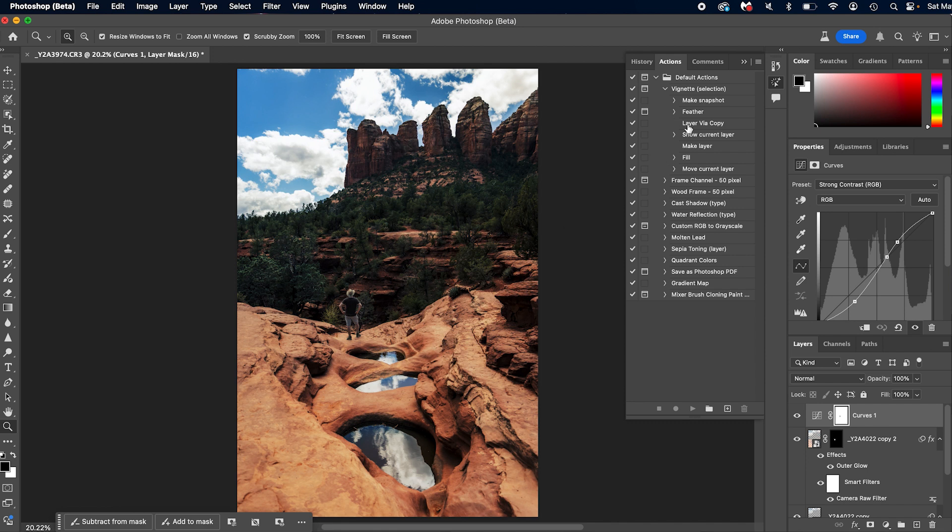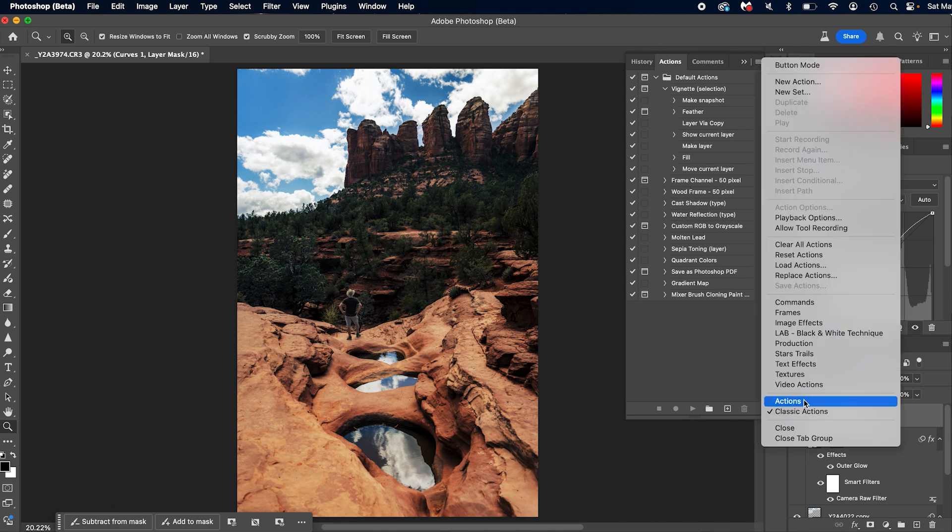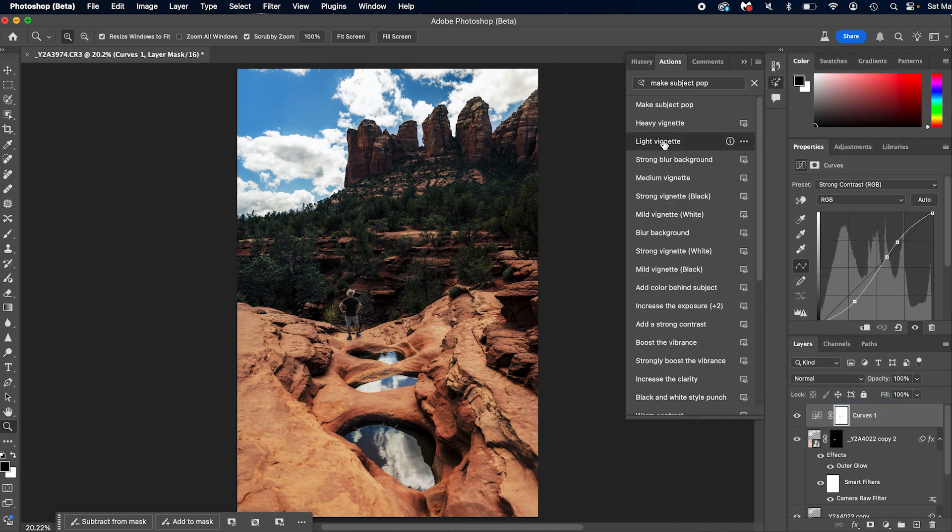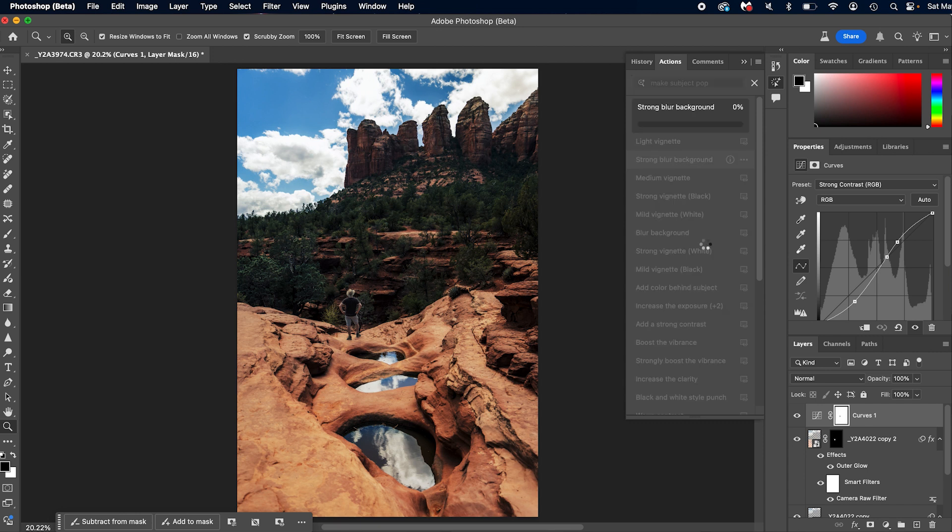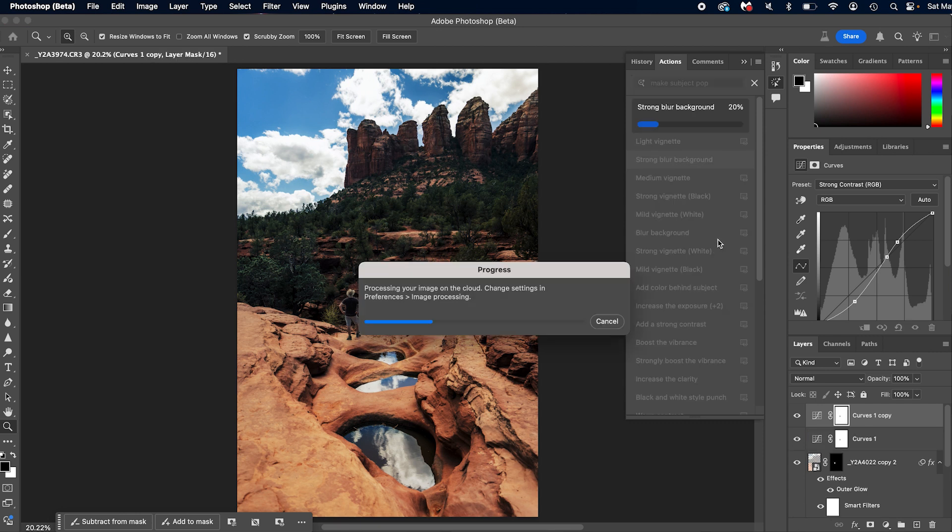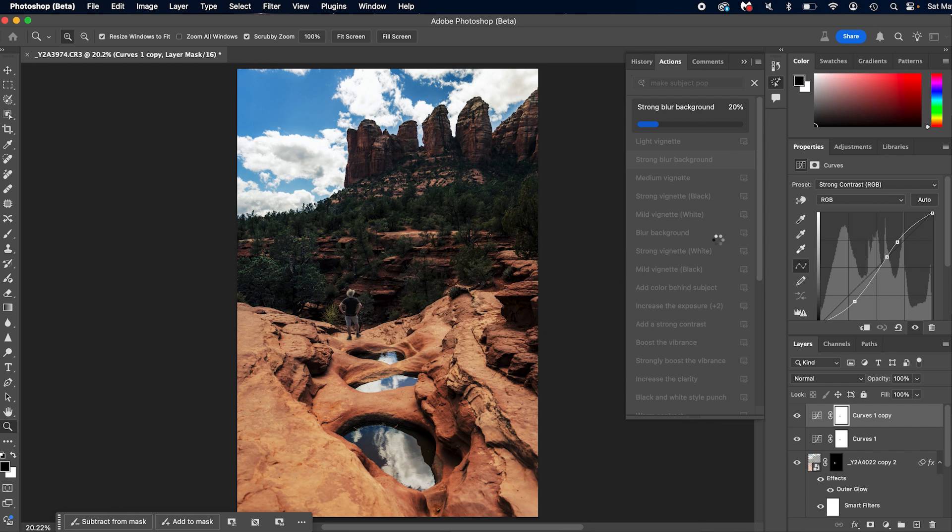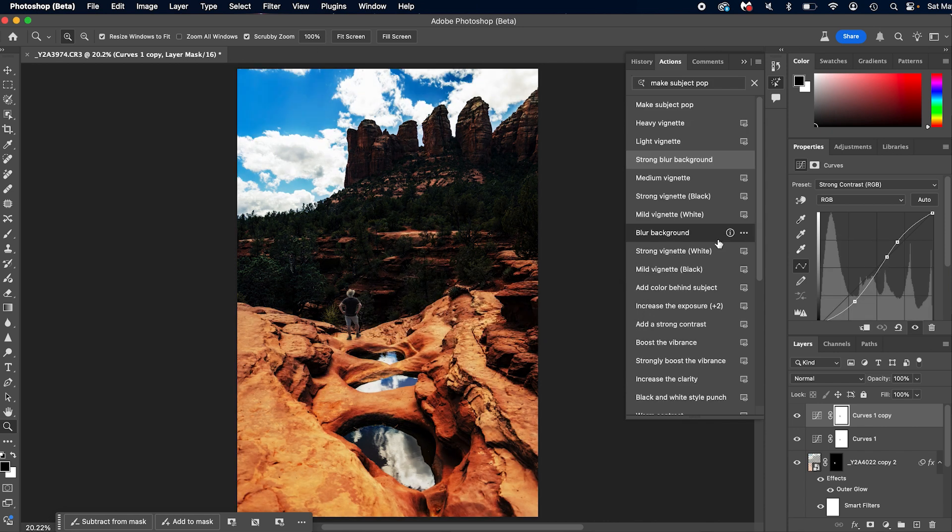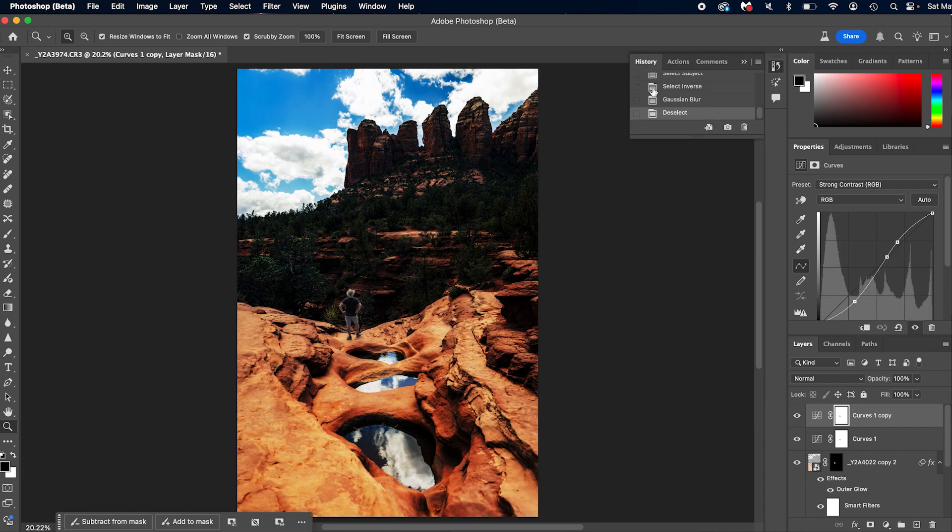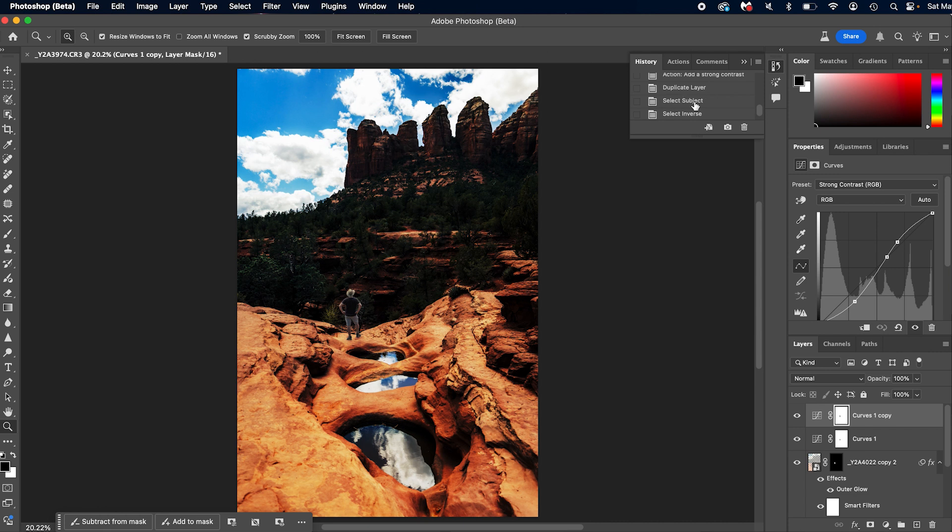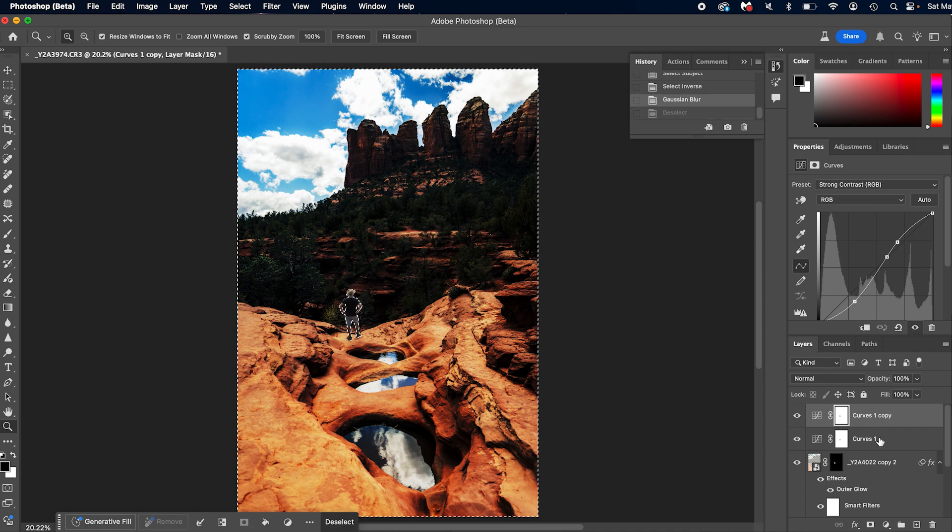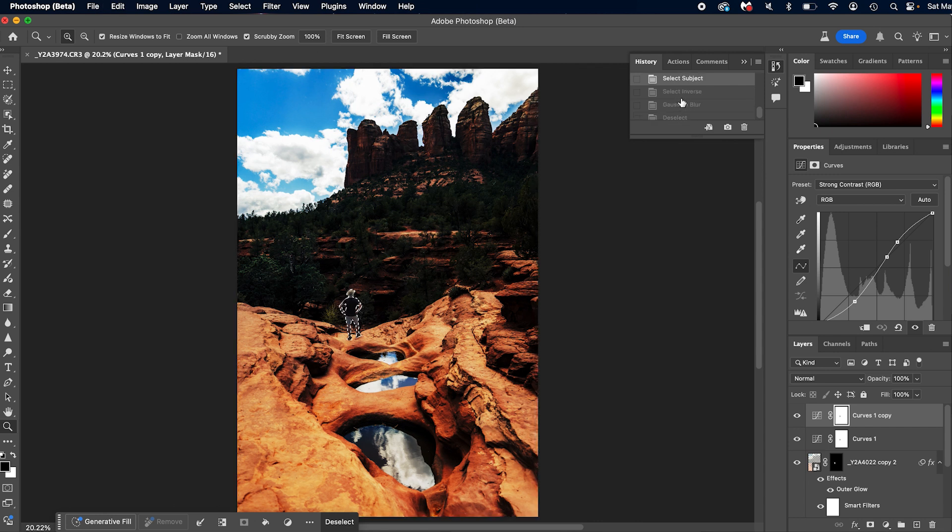Let's go back to our actions and let's just do strong blur background, I don't know, something silly. Okay, so it's going to do all of this. And this isn't on single history, right. So if we go to history, we see that it's duplicated a layer, select subject, select inverse and deselect, and then Gaussian blur and deselect. So it did all of that. So if I command Z and we look over here, it's going to go back each individual step.